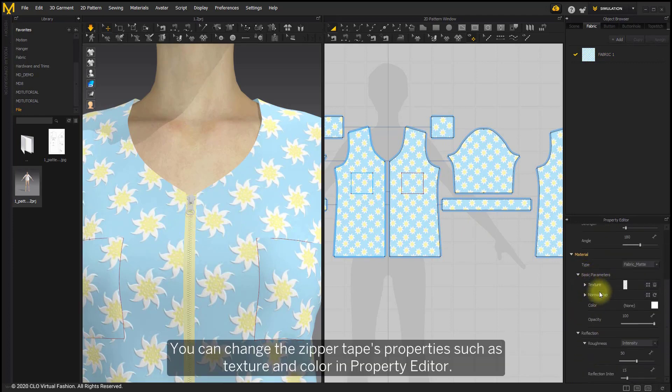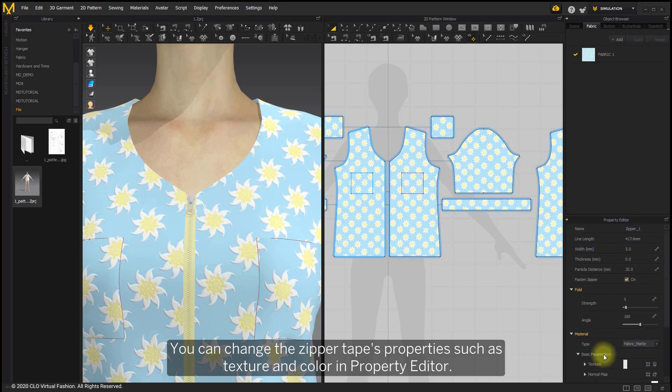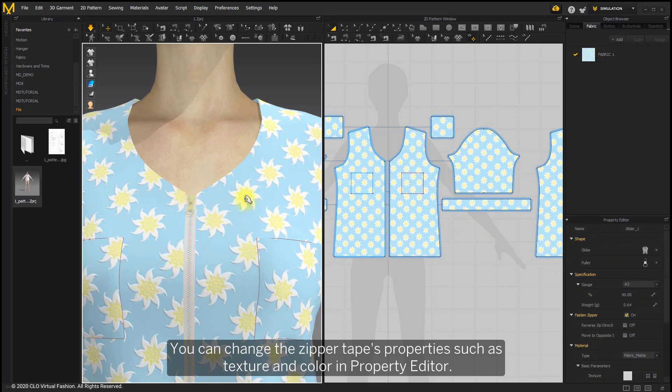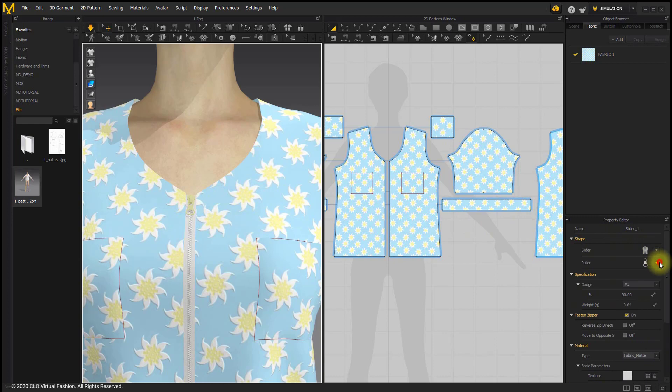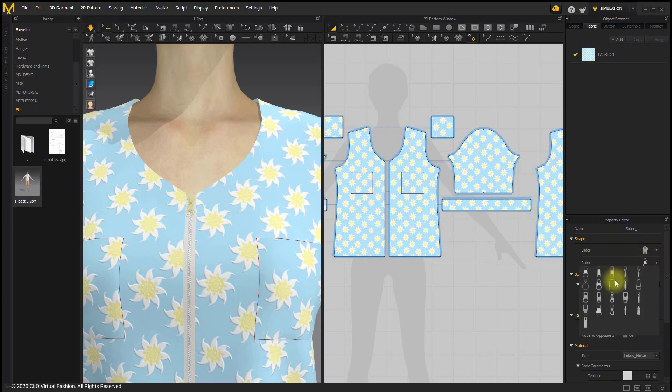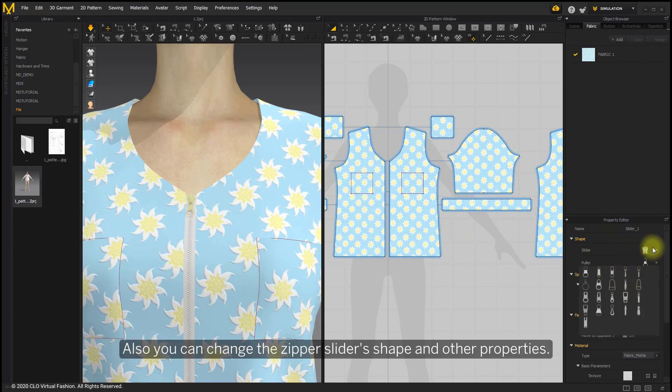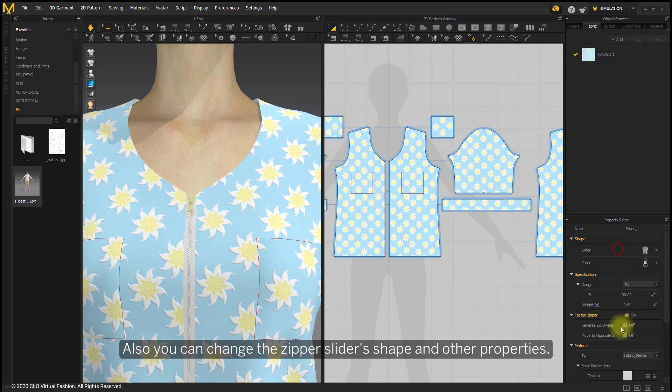You can change the zipper tape's properties, such as texture and color, in Property Editor. Also, we can change the zipper slider's shape and other properties.